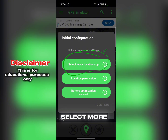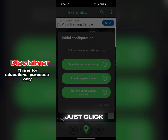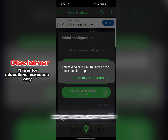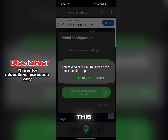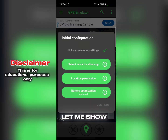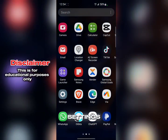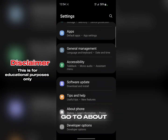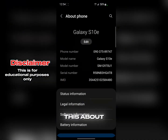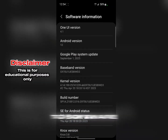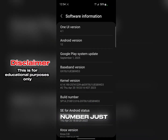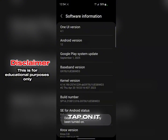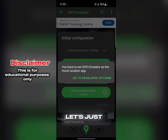It says 'Select mock location app' and takes you to Developer Options. Most of you won't have Developer Options on your phone. To get it, go to Settings, scroll down to About Phone, go to Software Information, find the Build Number, and tap on it repeatedly. That will unlock your Developer Options.